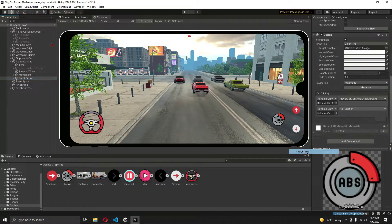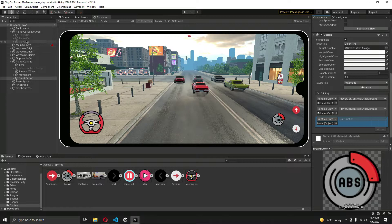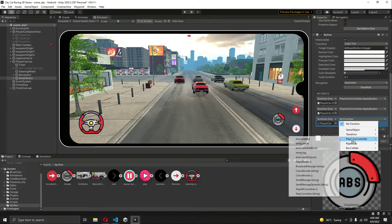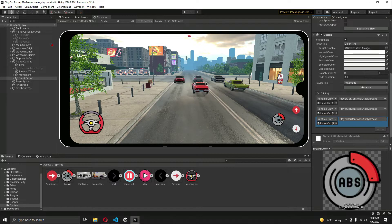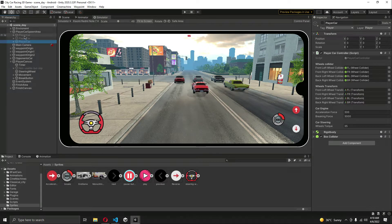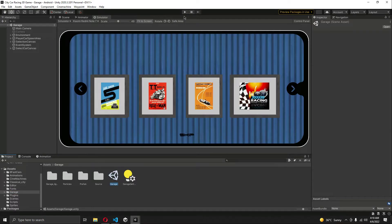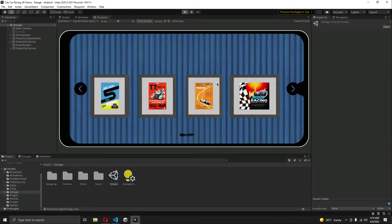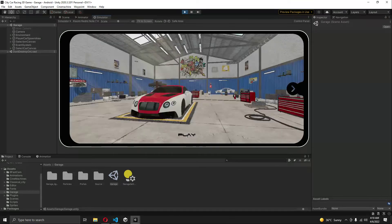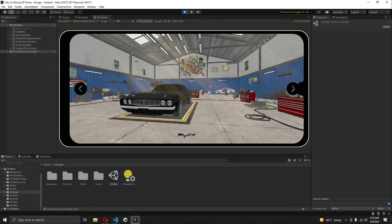Select the ApplyBrakes function, then add another event for the third car. You will need to do this for all of your cars — in my case I have three cars; if you have four or five, add the event for all of them, otherwise braking won't work on the other cars. Let's go back to the garage scene, open it up, play the game, click skip, and select the second car.